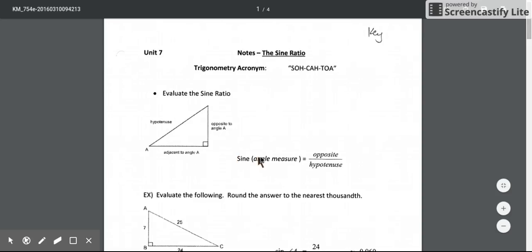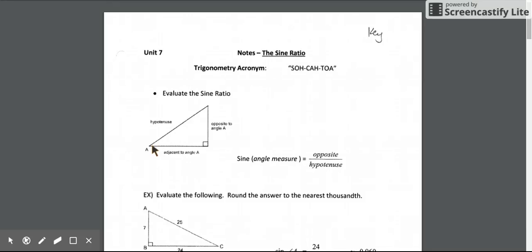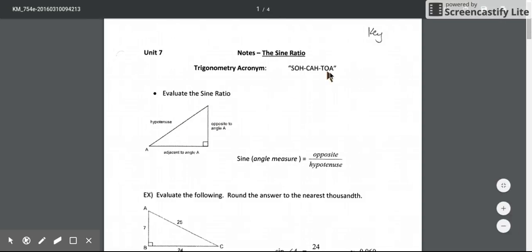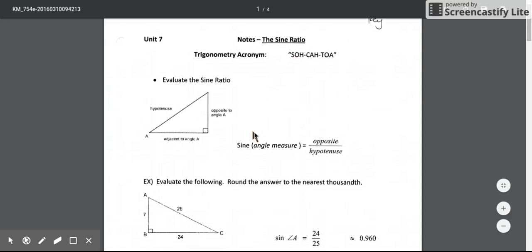Whenever we set up a trig equation it's always relative to the angle that we are talking about. In this example triangle, if I'm talking about angle A, the opposite side is across from it, and the adjacent side touches or is next to the angle. The hypotenuse is always across from the right angle. The sine ratio involves the opposite and the hypotenuse side, so we can ignore the adjacent side in the following examples.